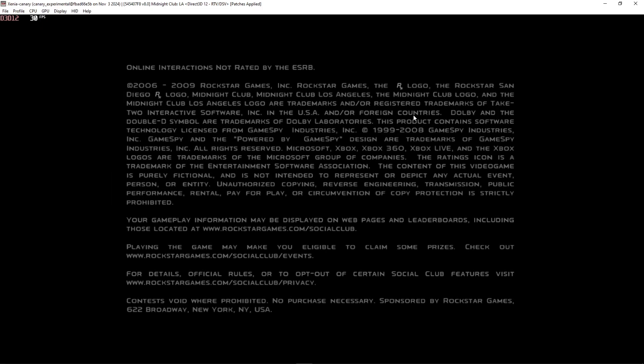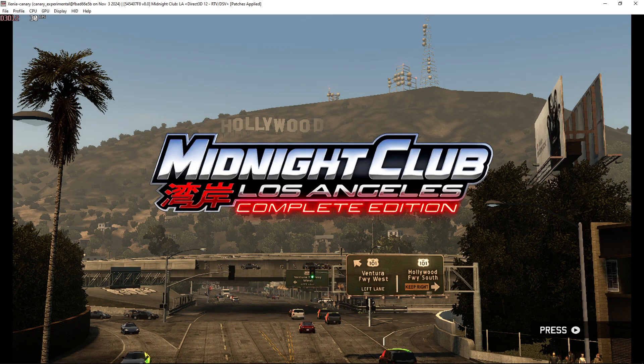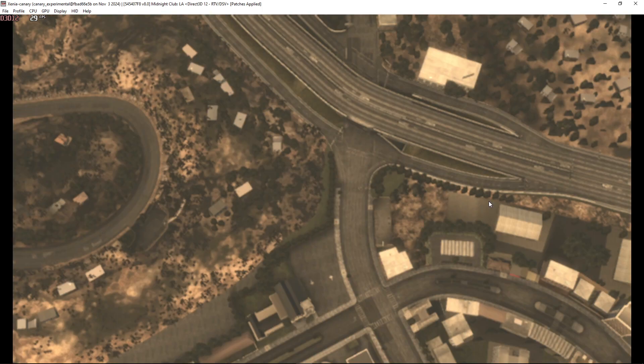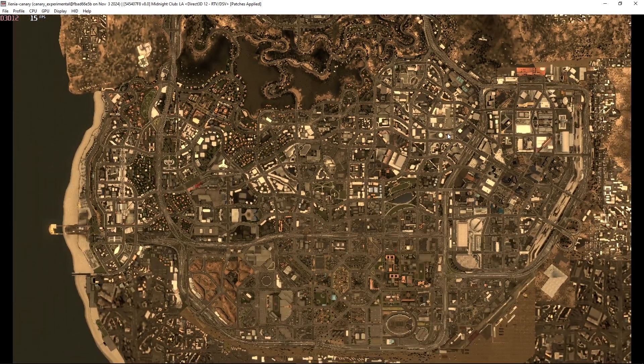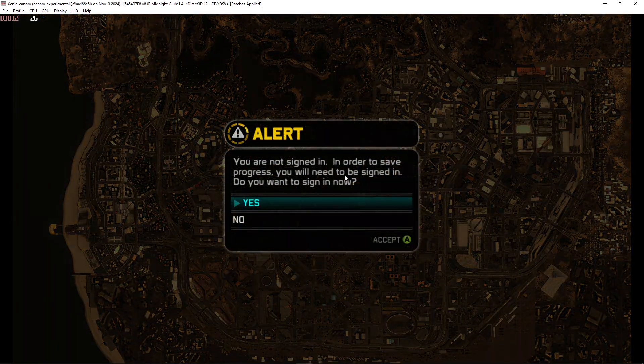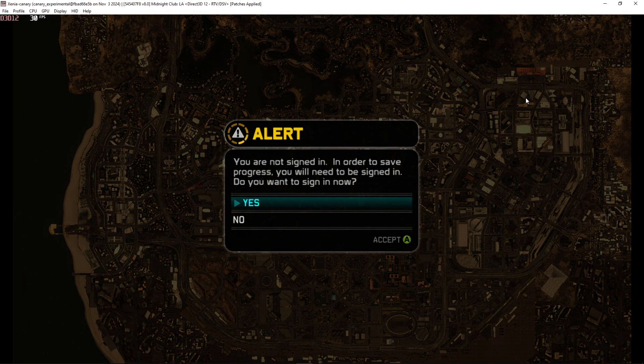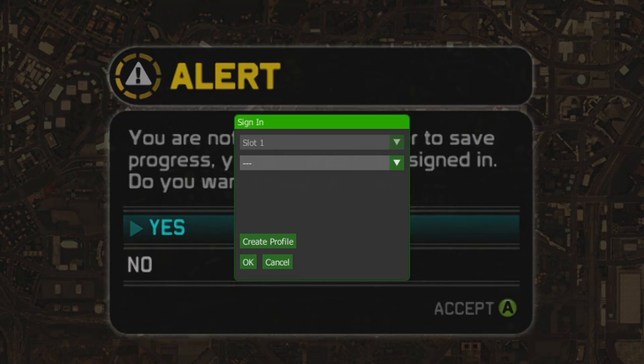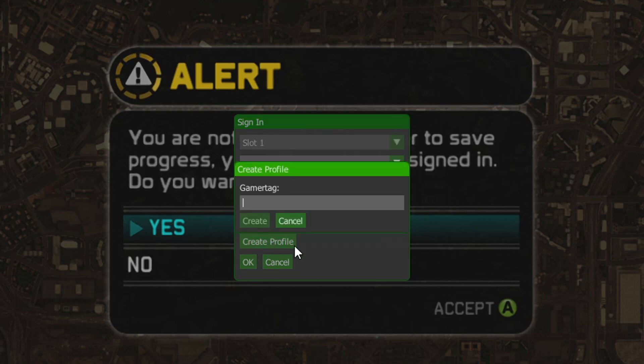When you start the game for the first time it's going to ask you to select the profile so you can save in game so you're going to click on yes in game and you're going to see this window here and what you're going to do is click on create profile.